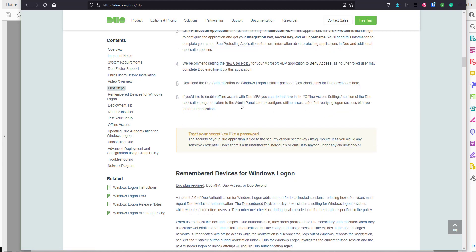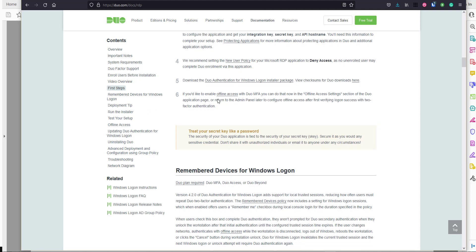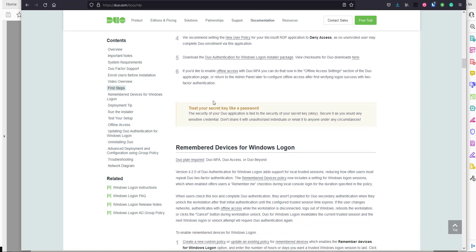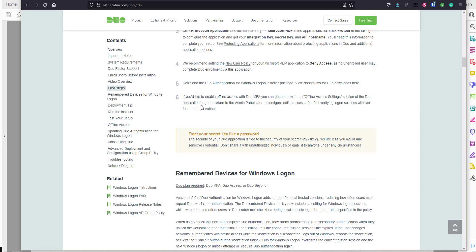There's also a note around offline access: you can enable it in the offline access settings section during setup, or return to the admin panel later to configure offline access after first verifying a successful logon with two-factor authentication. Essentially, get the integration set up and configured first, and then if offline access is something you want to explore further, you can return to that later.